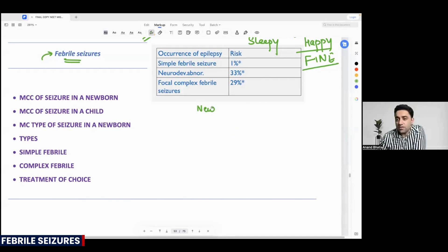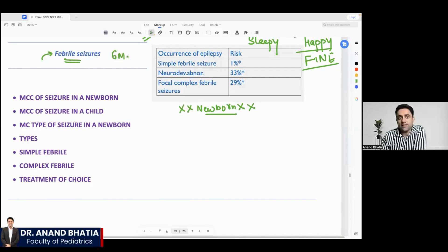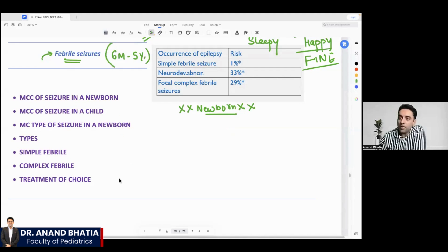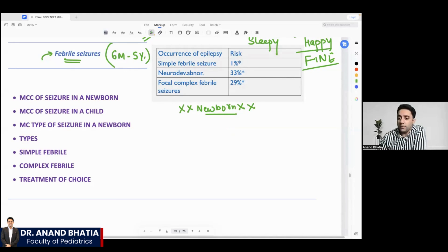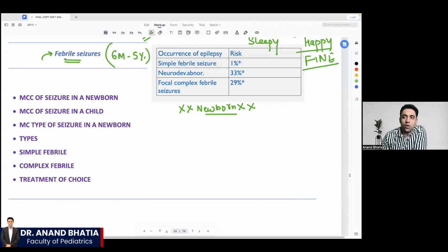Can you see febrile seizure in a newborn — yes or no? The answer is: newborns are ruled out in febrile seizure. Febrile seizure is common in six months to five years. This is a very, very important exam question. Please try to focus. Febrile seizure is common in six months to five years — point number one. Point number two: febrile seizure is not common in newborns.